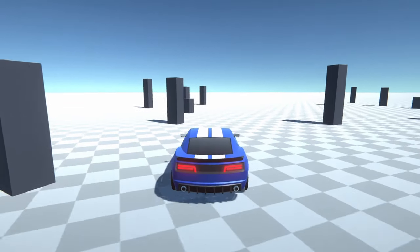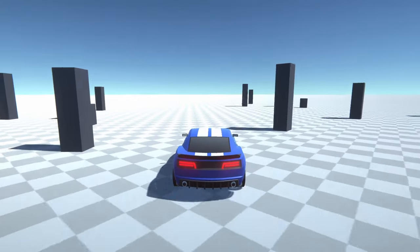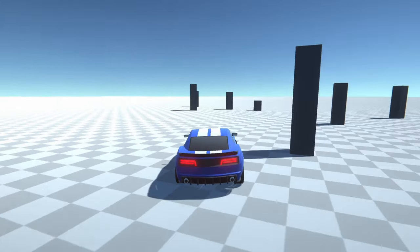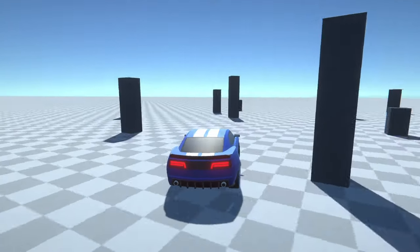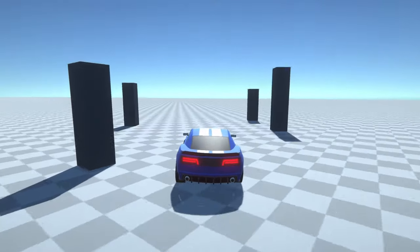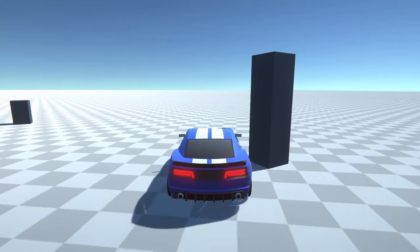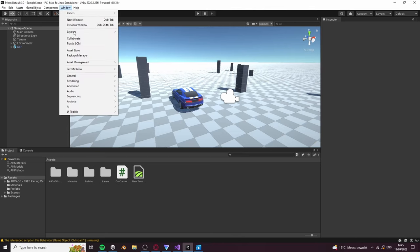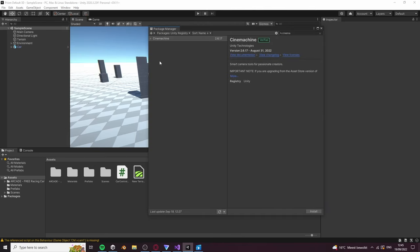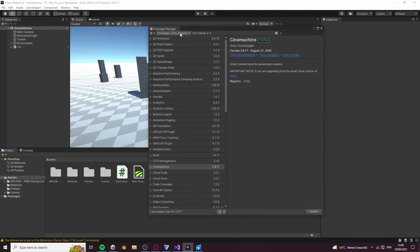Let's now make a camera which follows the car smoothly. We will do this using Cinemachine so we don't have to code our own script. Go to Window, Package Manager and make sure that you select Unity Registry.